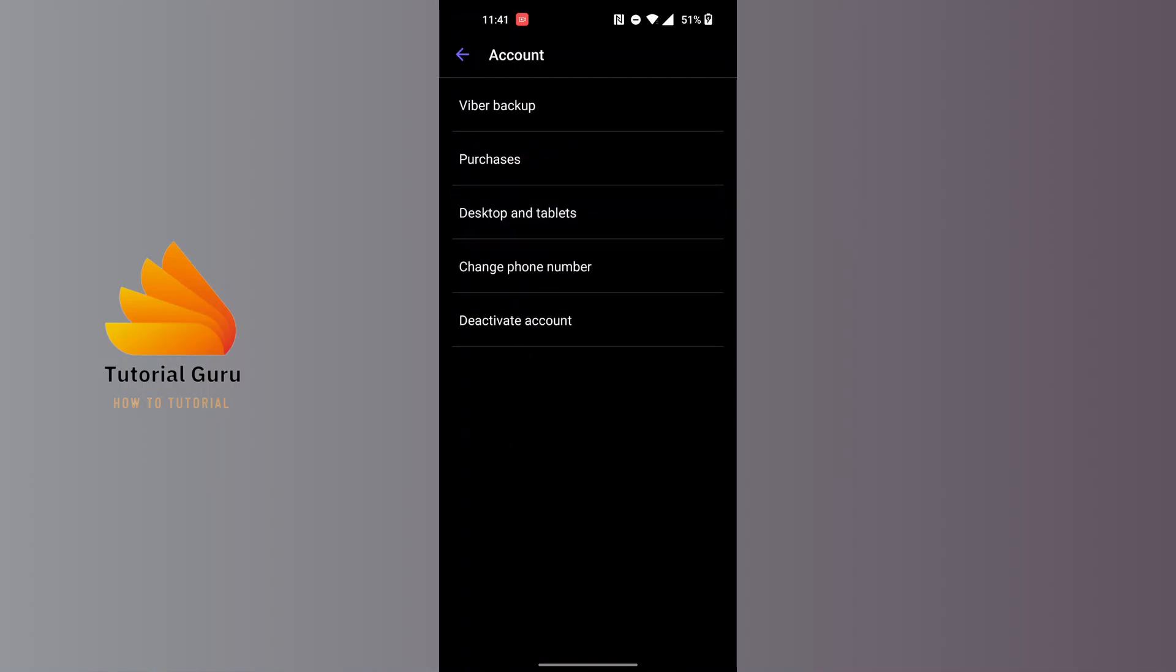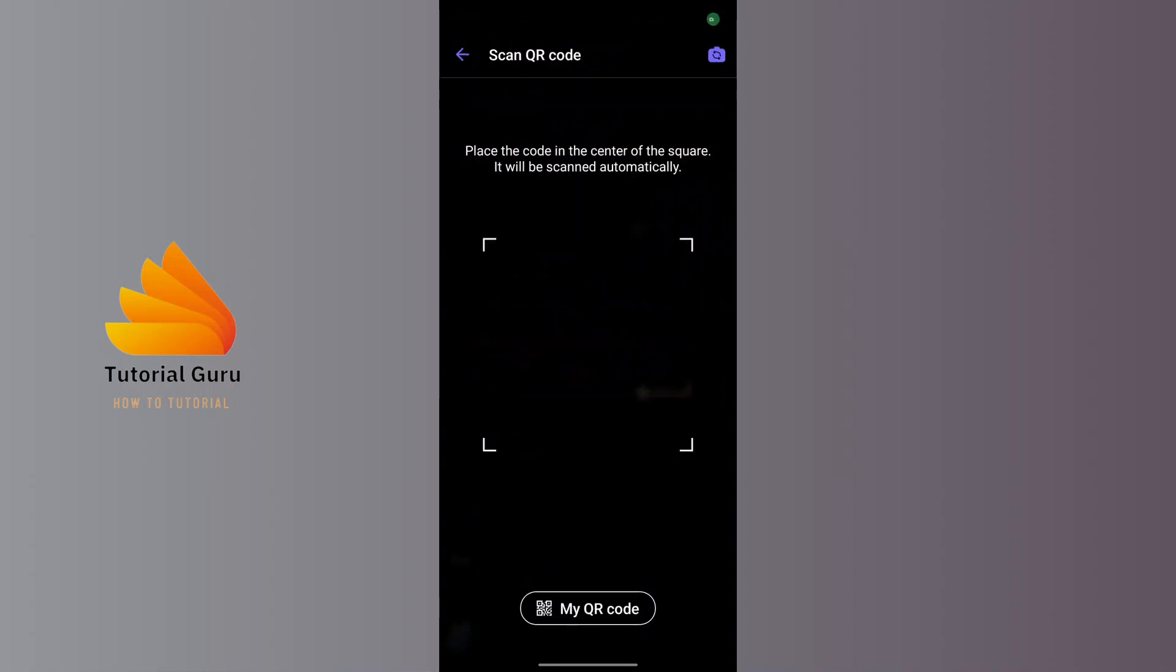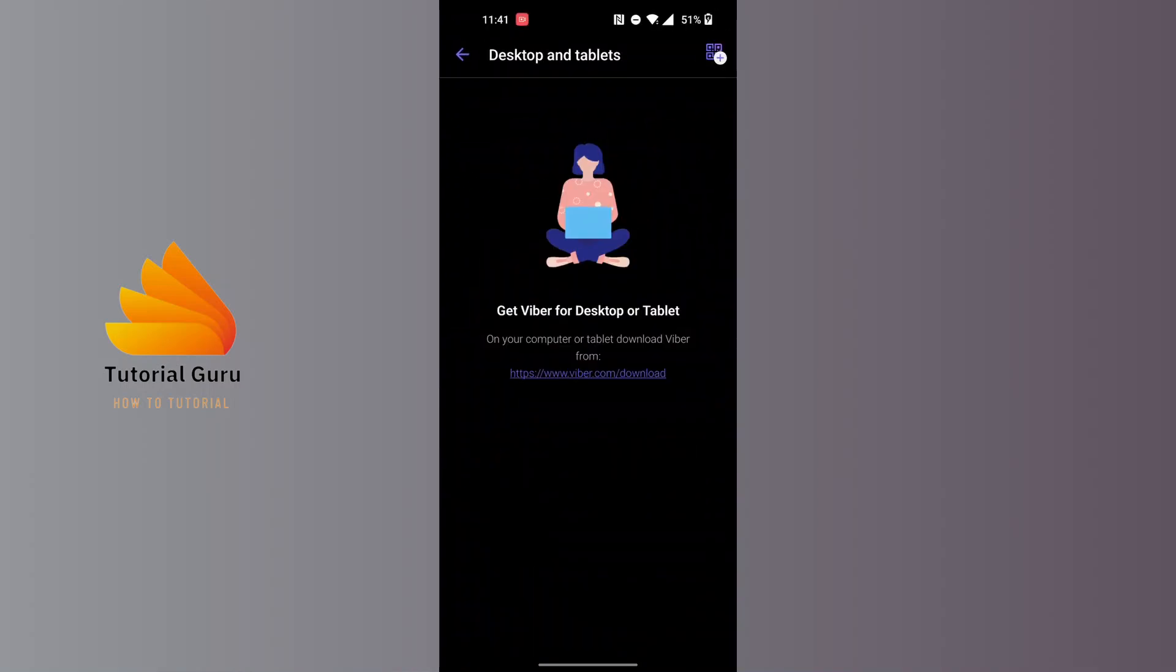The third option where it says Desktop and Tablets. Tap on it, and over here guys, all of the devices which you have linked to your Viber account, whether by QR code or by logging in directly, will be listed over here on display.